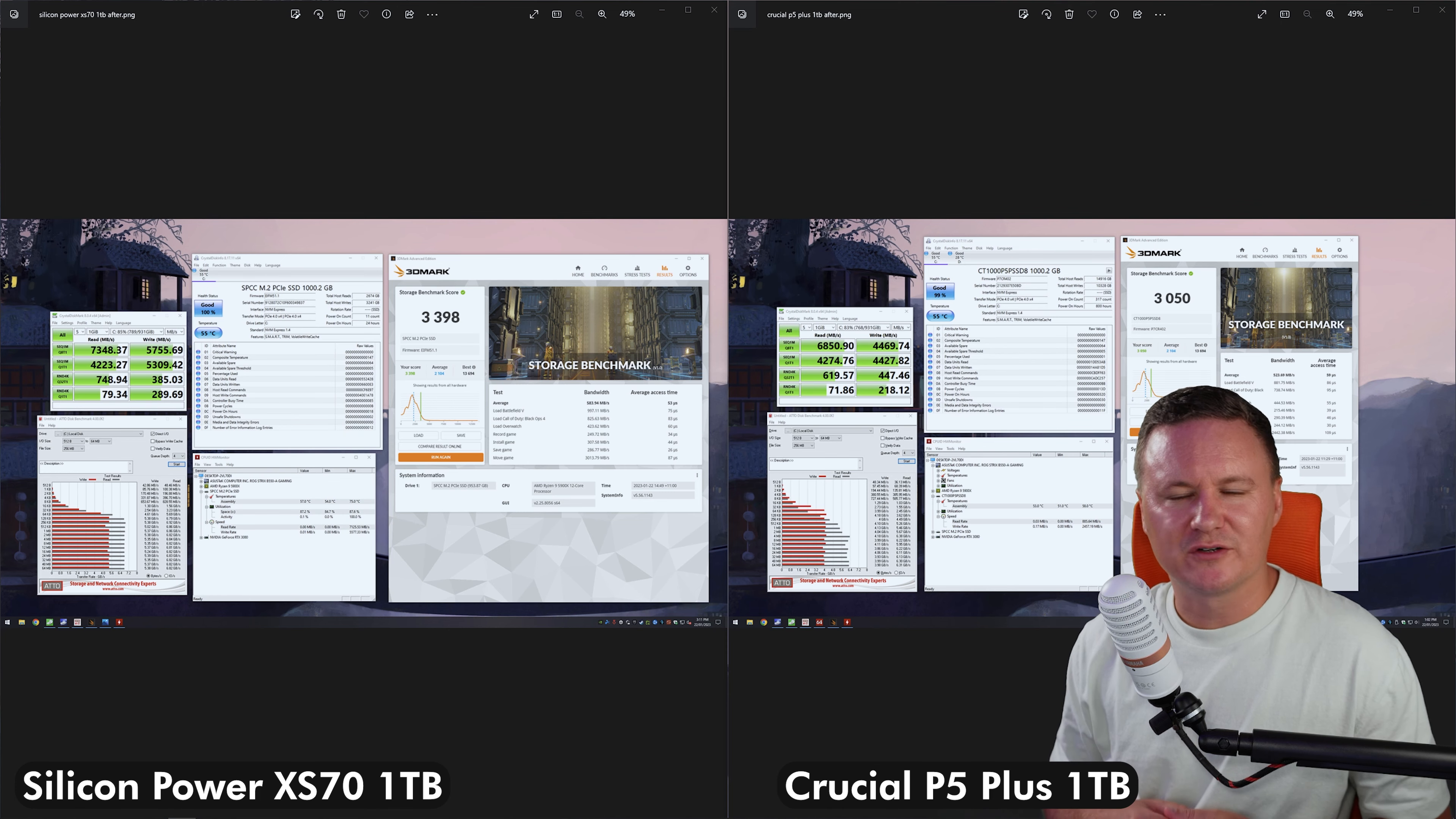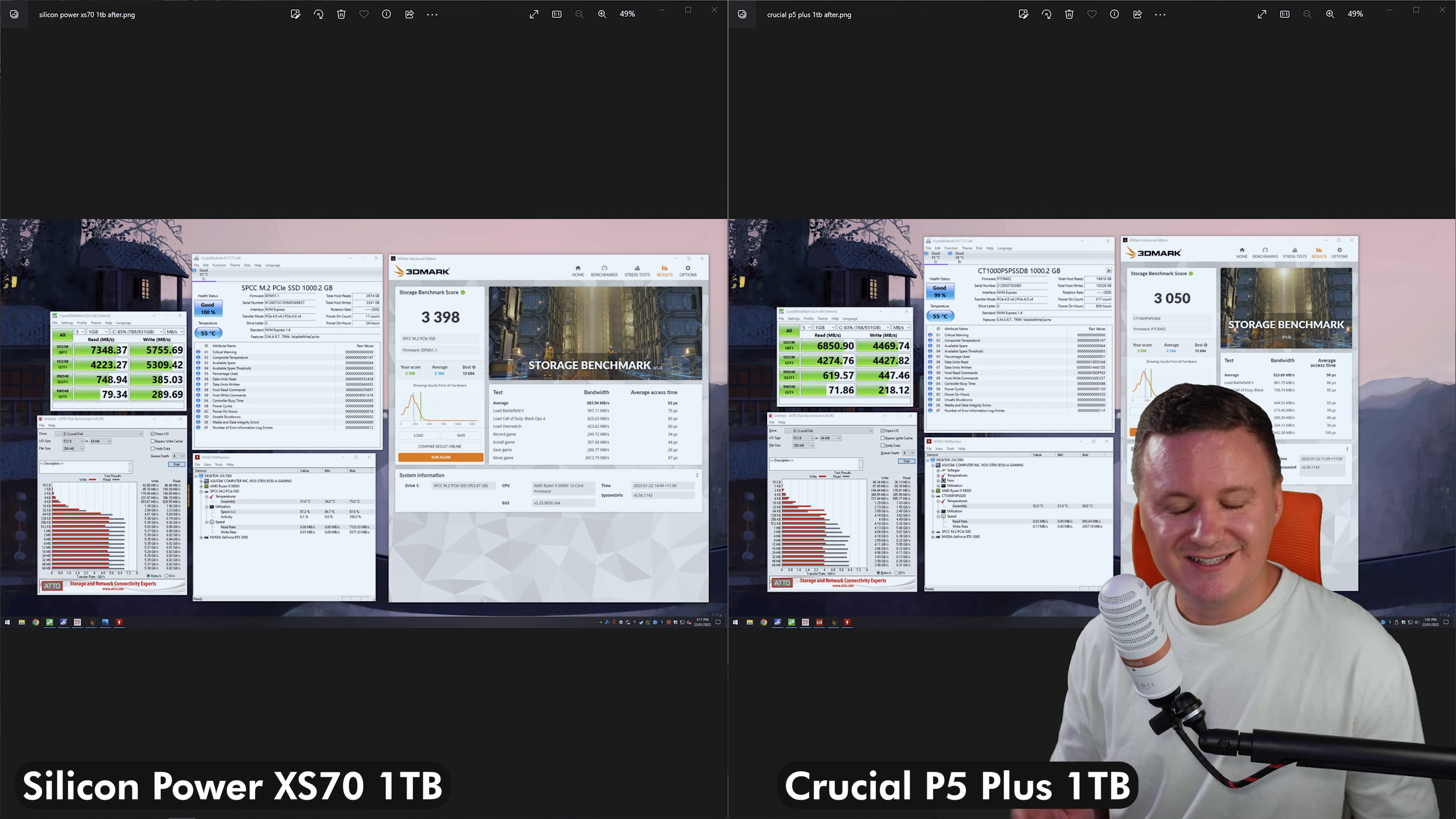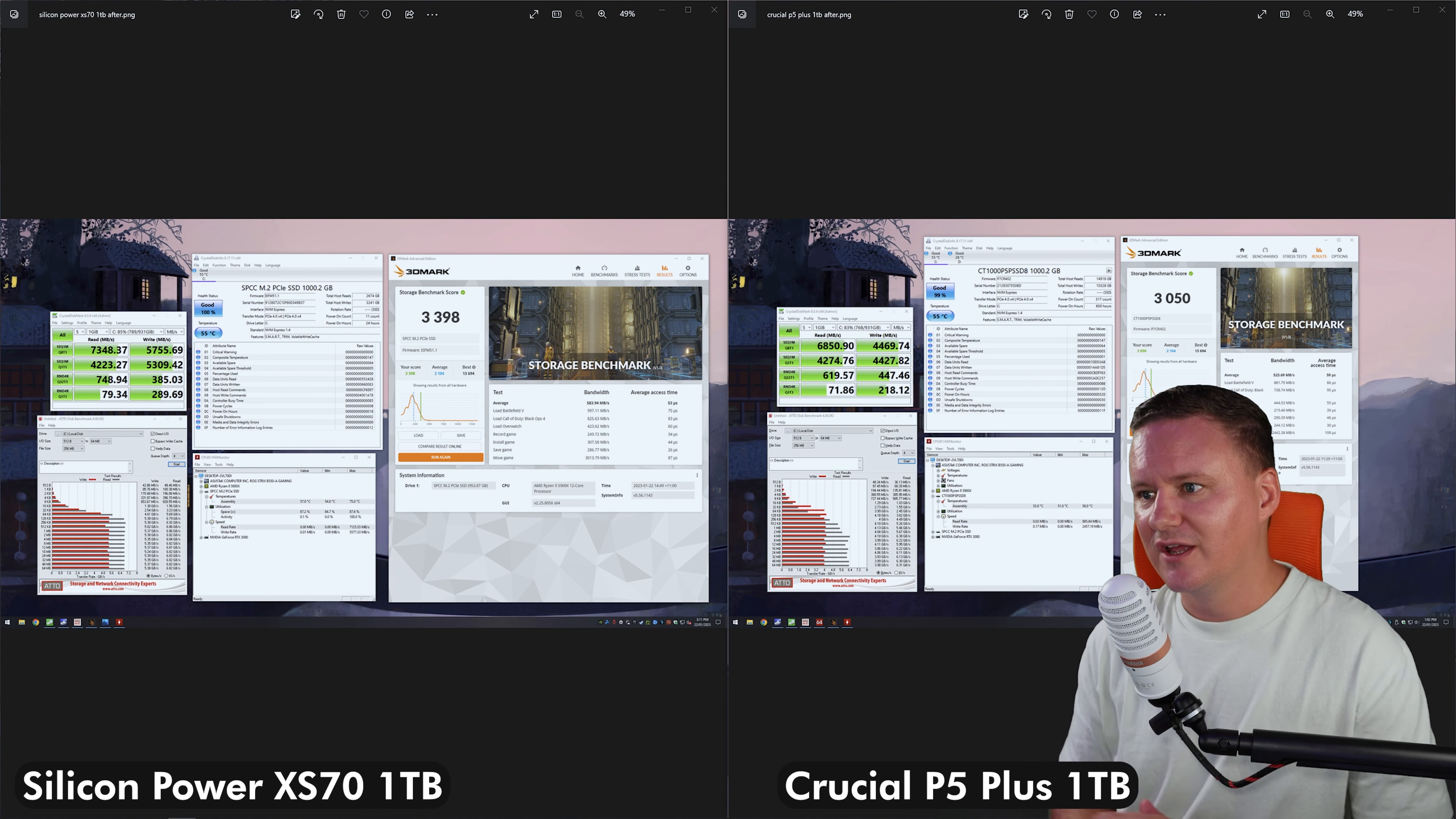Okay. So what you can currently see on the screen at the moment are the screenshots that I took after running all of the same benchmarks on the P5 Plus and the XS70. Now for context as well, my CPU is a 5900X CPU with 32 gigabytes of RAM installed, DDR4, of course. And the motherboard is a B550-A Strix gaming motherboard. And the SSDs are obviously installed in a Gen 4 PCIe M.2 slot. So now that that's out of the way, you can see here,